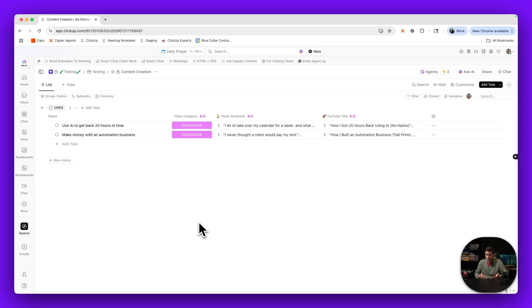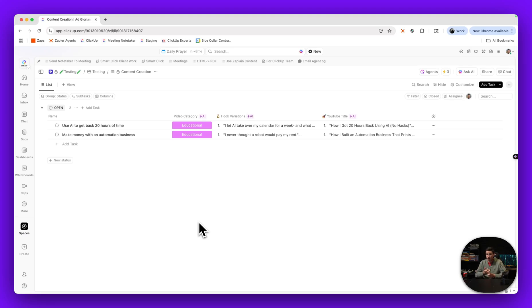It's the thing that everybody knows they need to do but no one wants to sit down and do, and that is making content. If you've ever made content before, you know that two of the hardest parts of making content are coming up with a great title and coming up with a great hook.